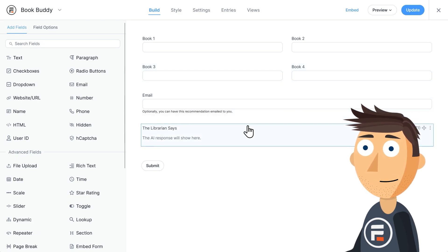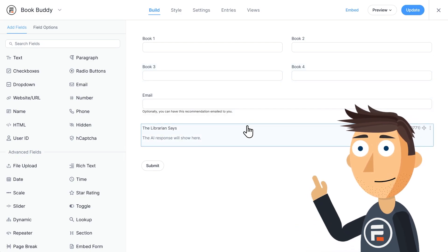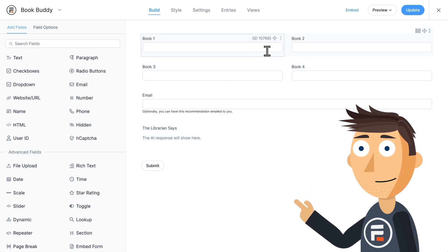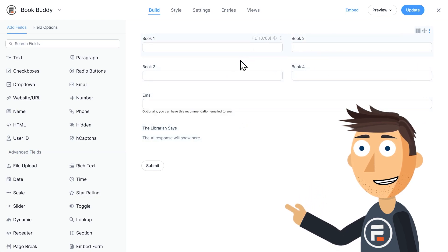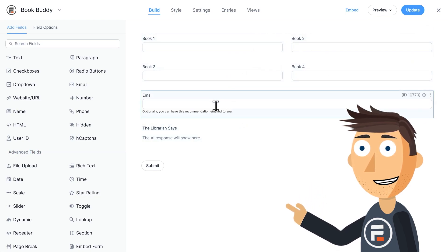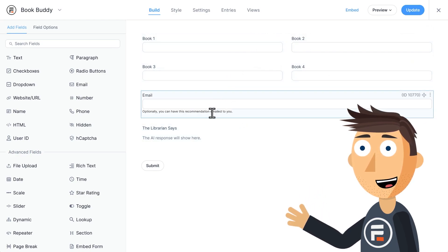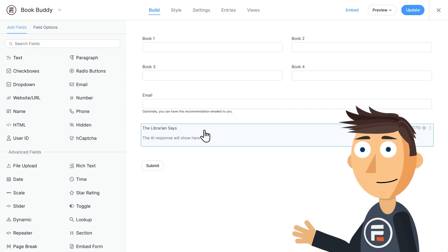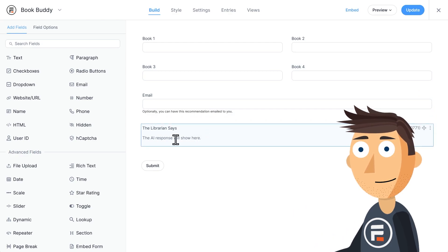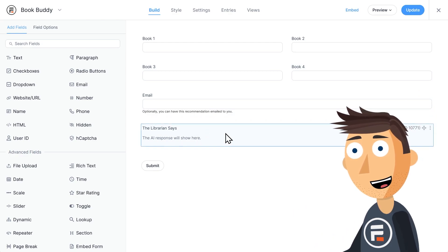We have multiple text fields for books, an optional email field, and this the librarian says field, which is actually the AI field. Let's click on it and see how it's set up.